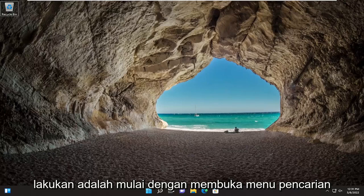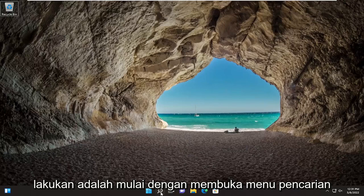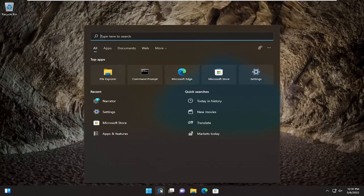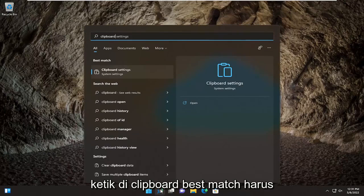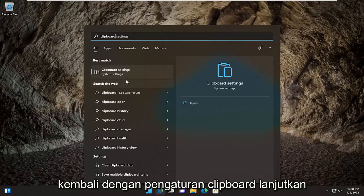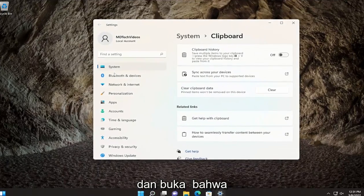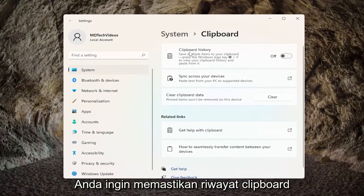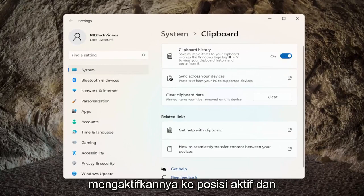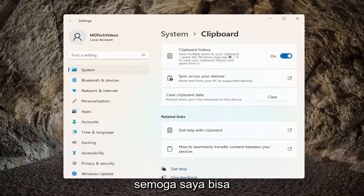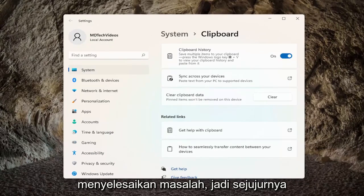All you have to do is start by opening up the search menu, type in clipboard, and the best match should come back with clipboard settings. Go ahead and open that up. You want to make sure clipboard history is turned on, so we just have to toggle that to the on position. And then hopefully that should have been able to resolve the problem.